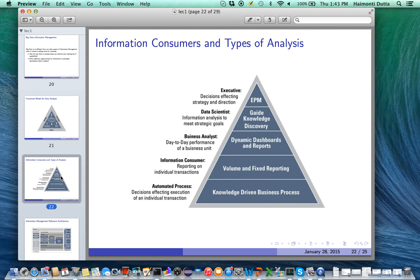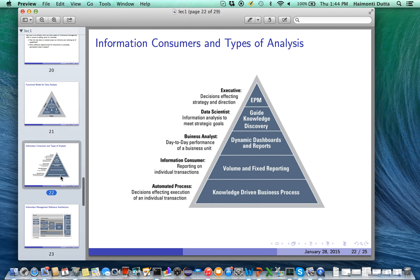The next step is guided knowledge discovery, which requires more skills and statistical knowledge, typically moving a business analyst to the role of a data scientist. There the goal is that the information analysis must meet the strategic goals of the business. The last stage is enterprise performance management (EPM), at the executive level, where decisions are made regarding the strategy and direction of the business. Those are the types of consumers of available information, which also maps to the big data realm.